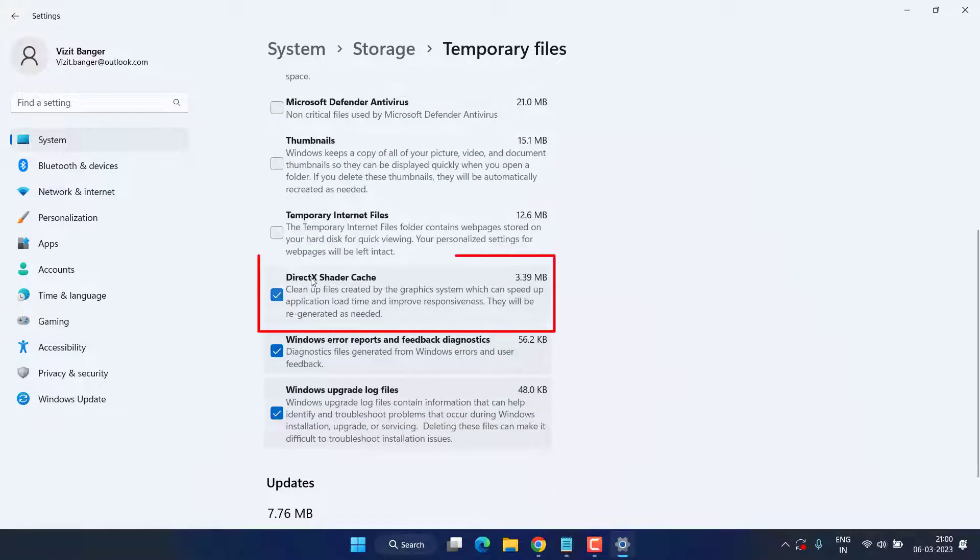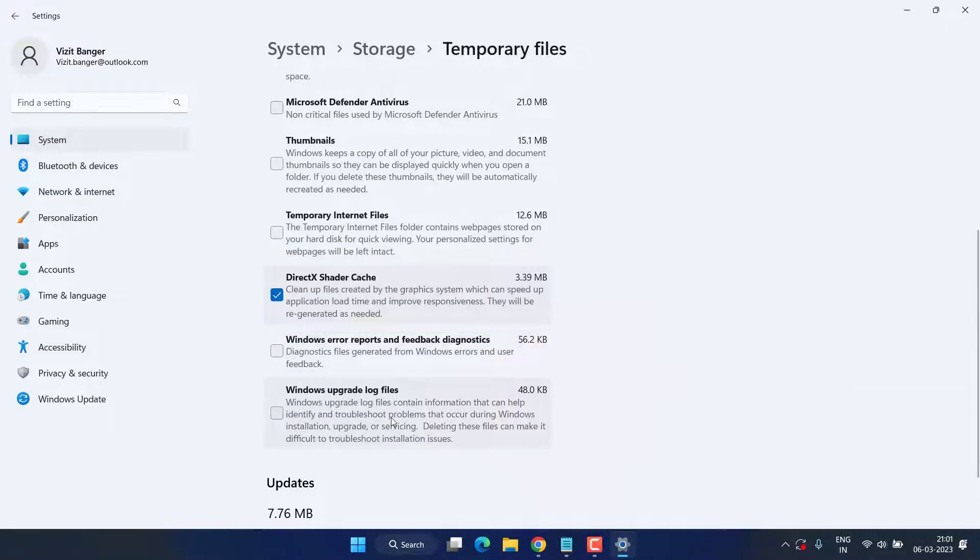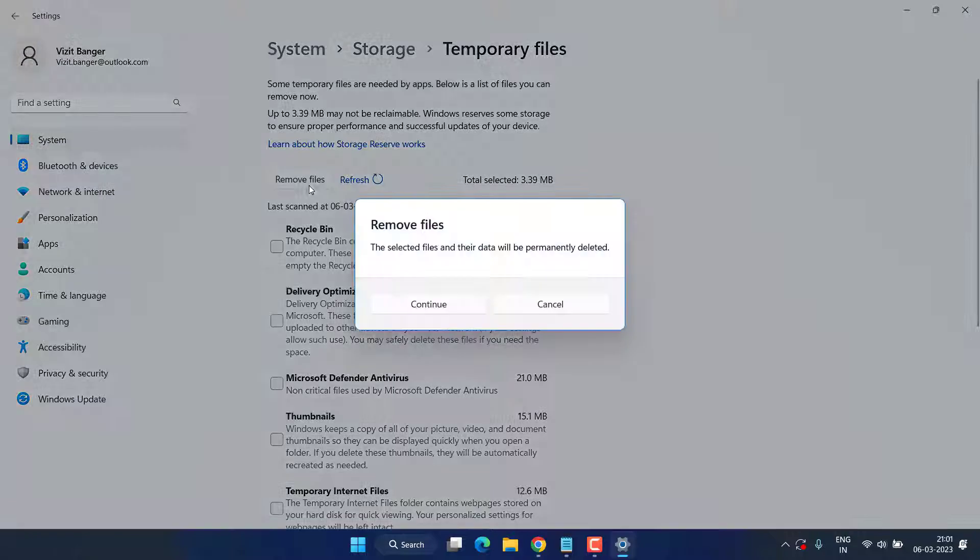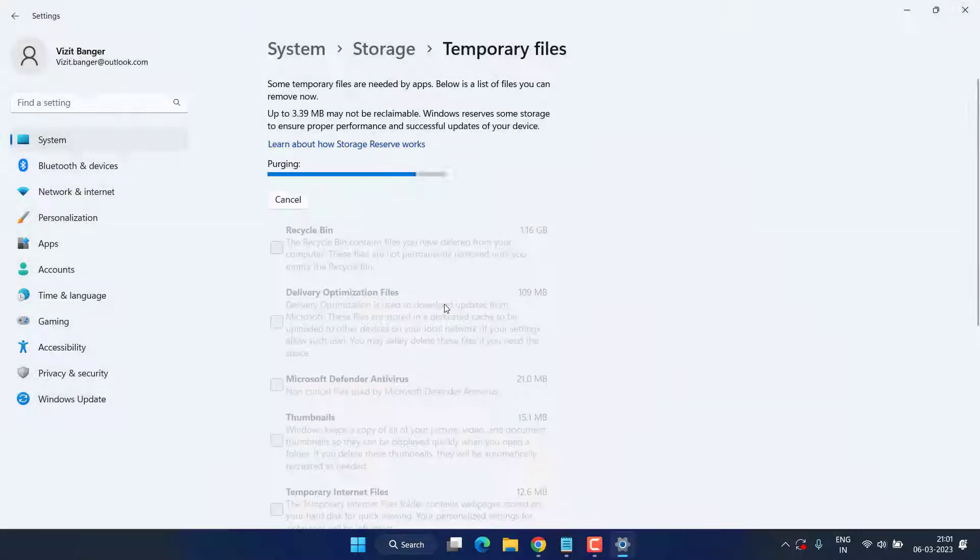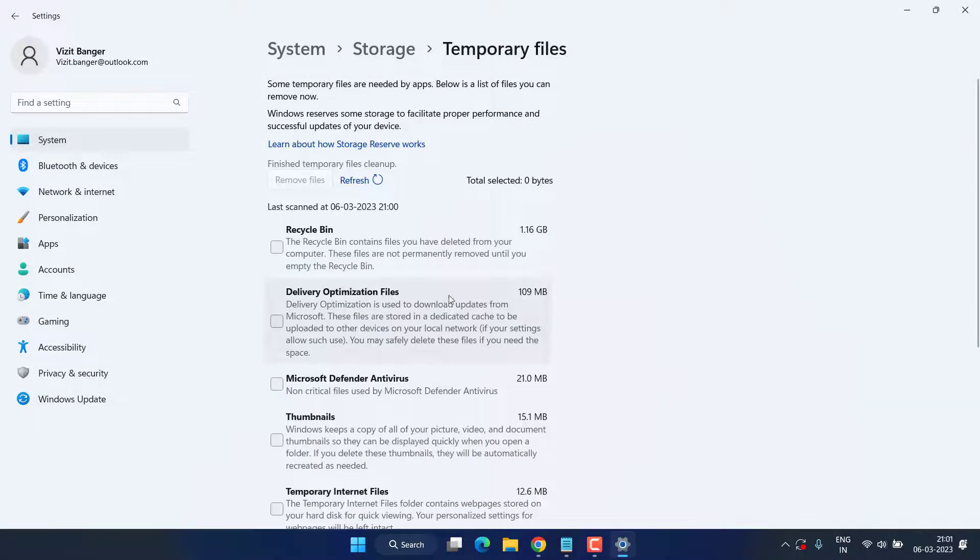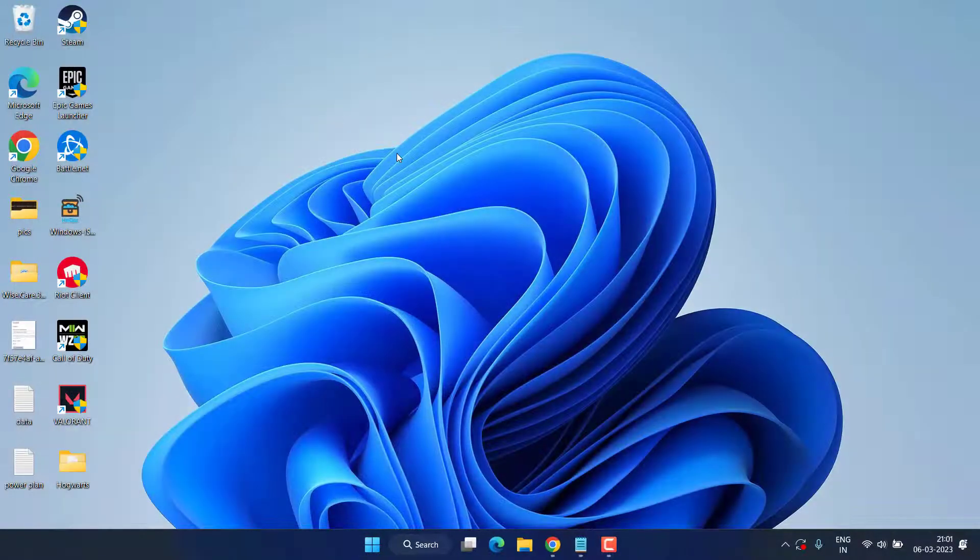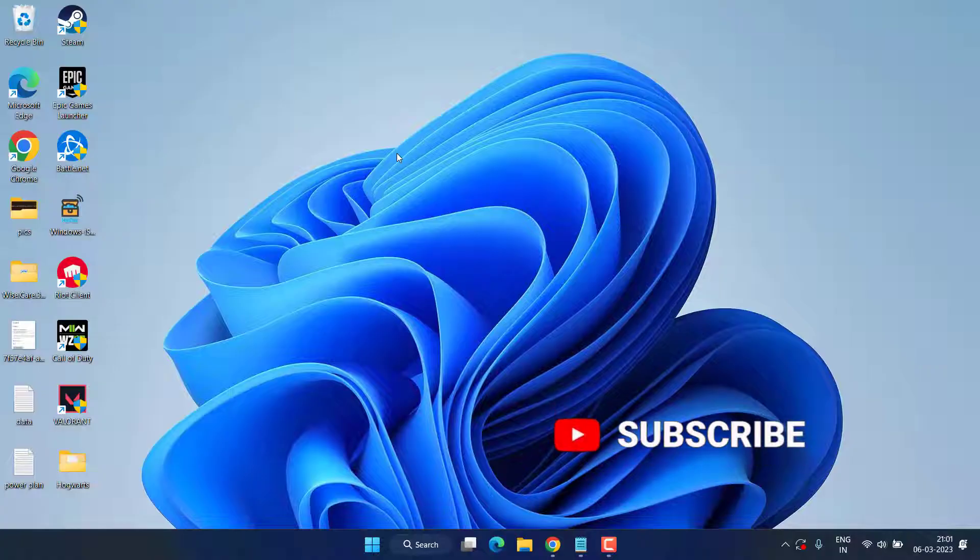Except DirectX Shader Cache. Once you see the checkmark, go ahead and click on Remove Files. Once the file is removed, go ahead and run Hogwarts Legacy again. It will take a few minutes to rebuild the cache, and this will fix the issue of Hogwarts Legacy black screen. However, if all the methods fail...